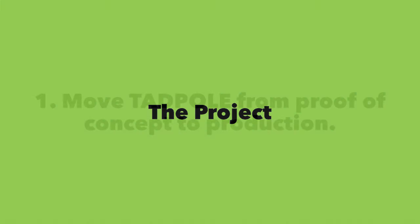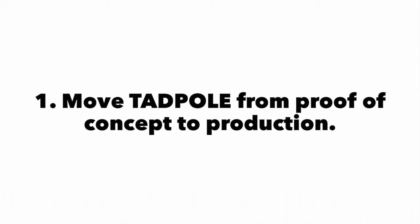The first is to move Tadpole from a proof of concept to production so that it can be packaged and distributed widely.